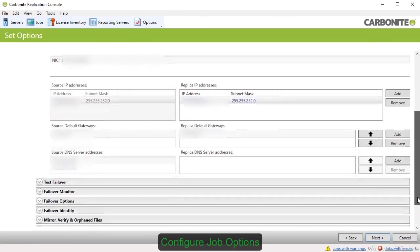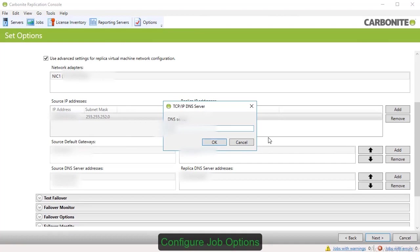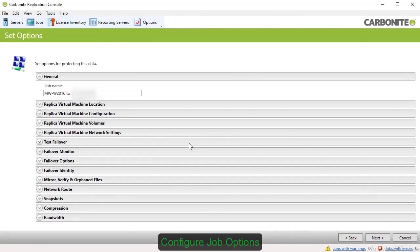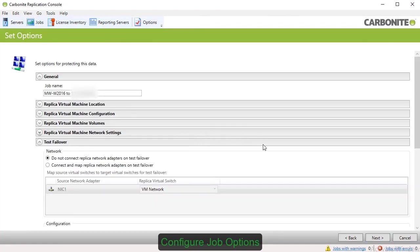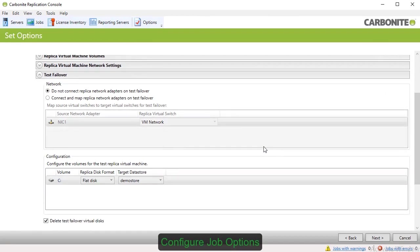The Replica Virtual Machine Network Settings option offers IP and DNS options for the Replica VM. The Test Failover option allows you to perform a test failover prior to switching production over to the Replica VM.